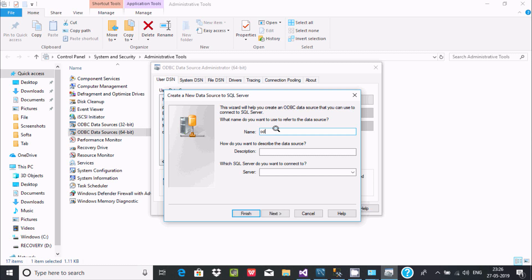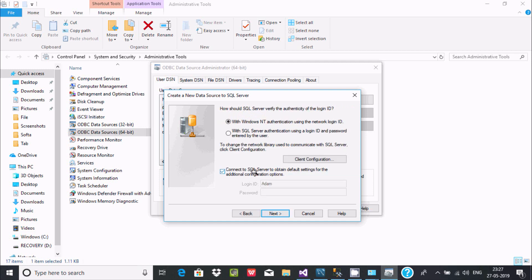Here you need to give a data source name. I'm going to write 'ODBC SQL'. You can write a description, and for the server we need to write 'localhost'. Then click the Next button.